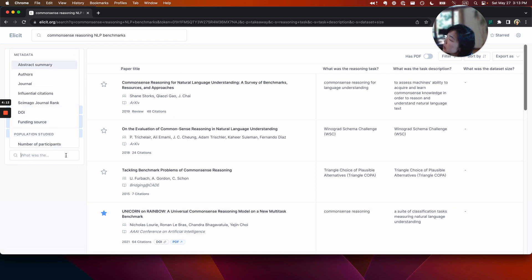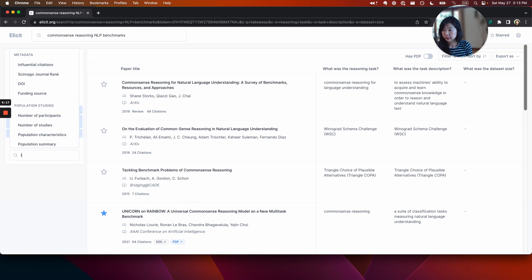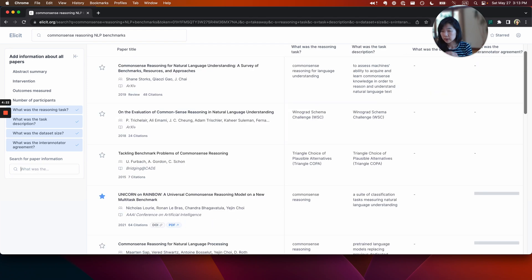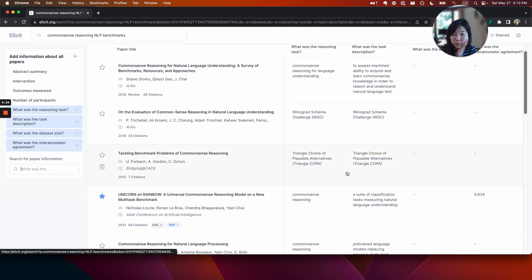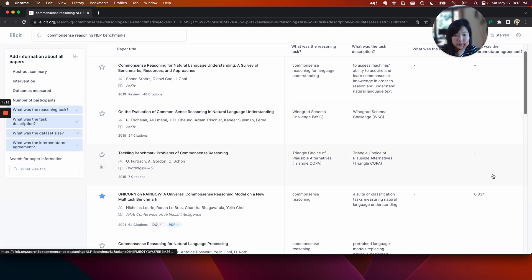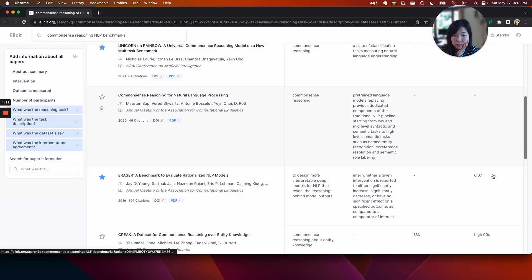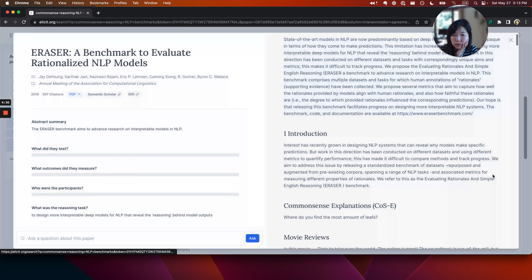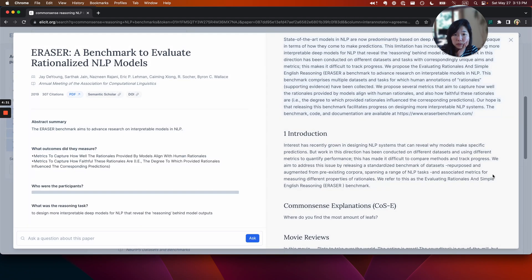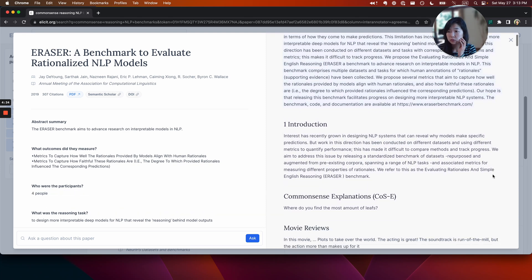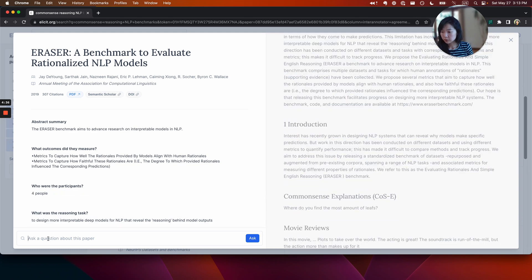Then what else do I want to know is the data set size? I think I want to know, like, what was the inter annotator agreement? I want to know, like, did they get multiple people to do the task? And if so, 0.67.